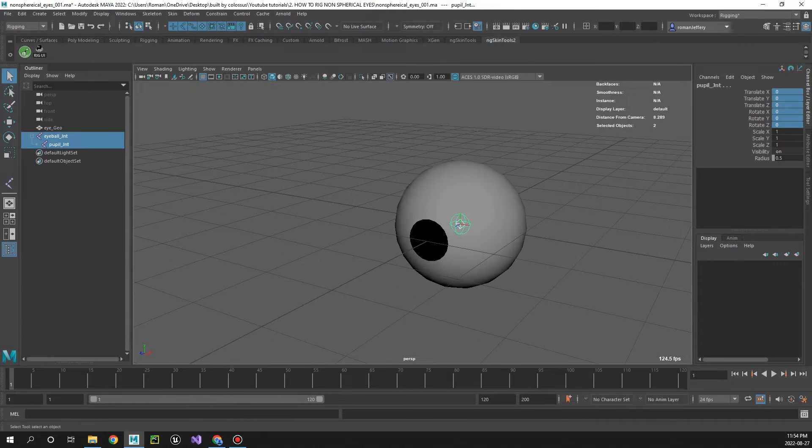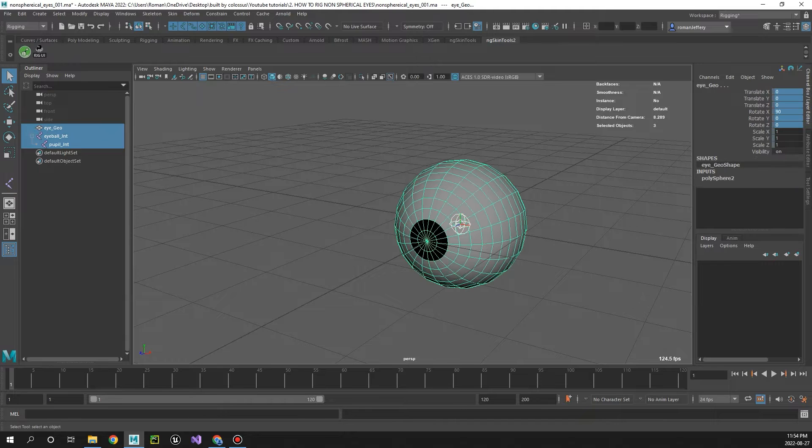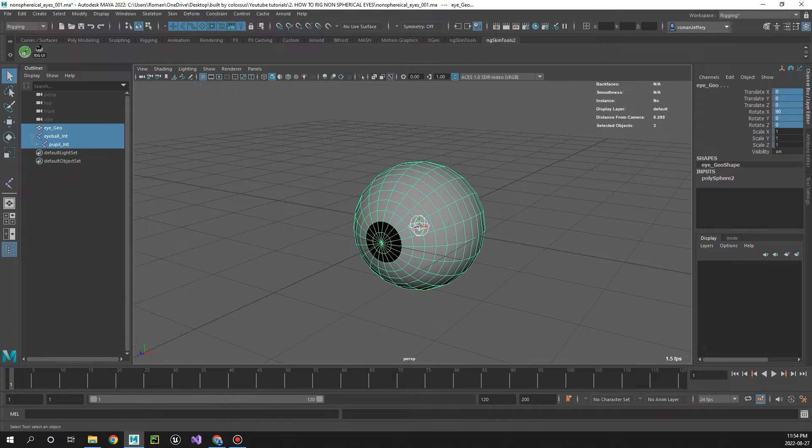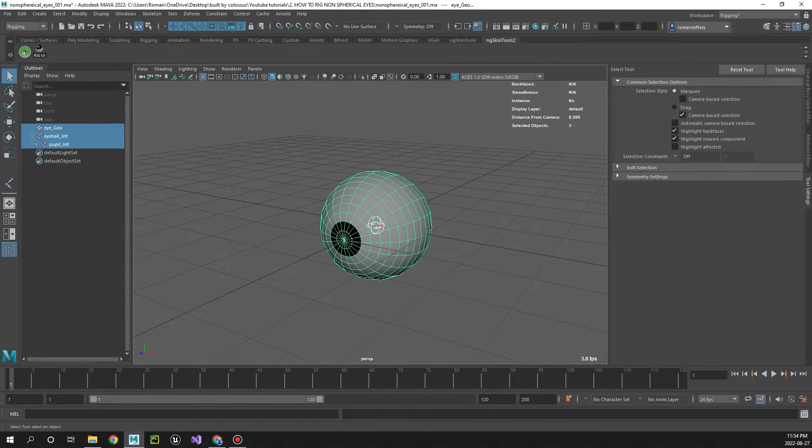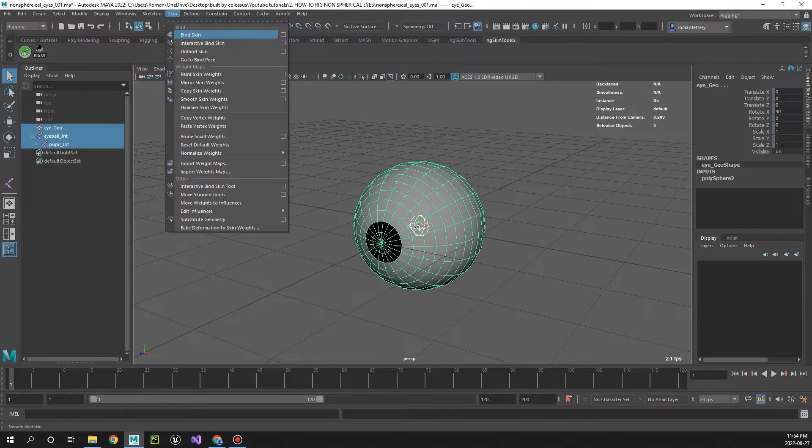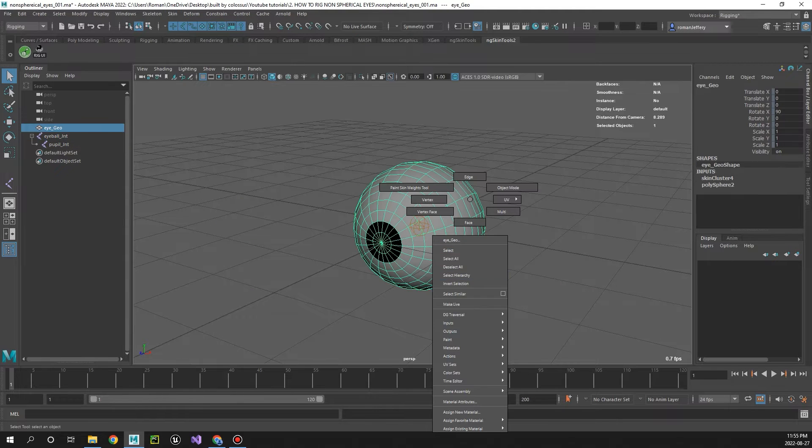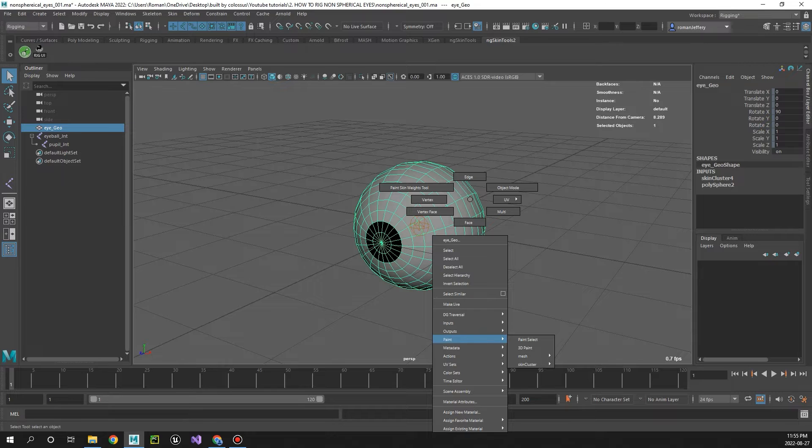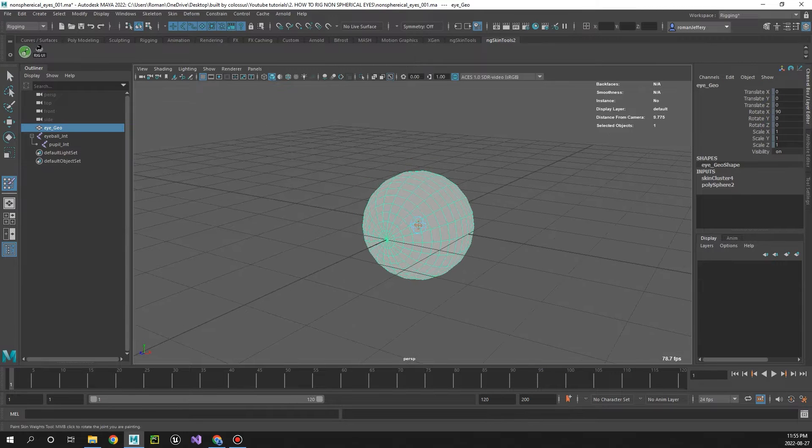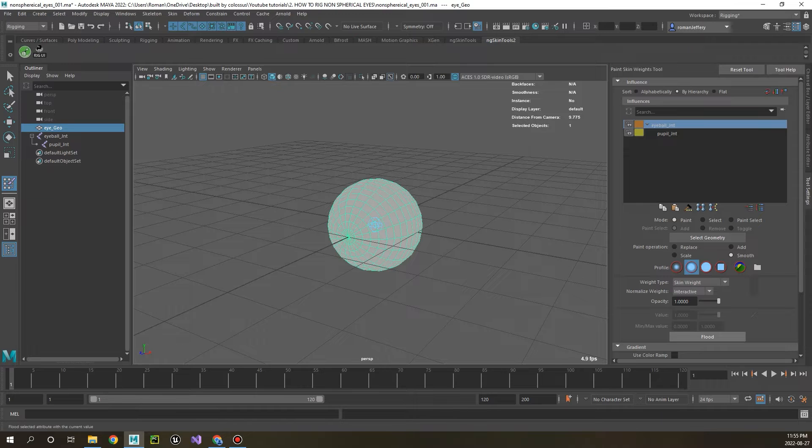X-ray joints, turn it on, and now with both those selected, let's select the eyeball as well and go skin bind. Now select the geo, right click, paint skin cluster, and in the tool settings let's go ahead and flood the eyeball to one.